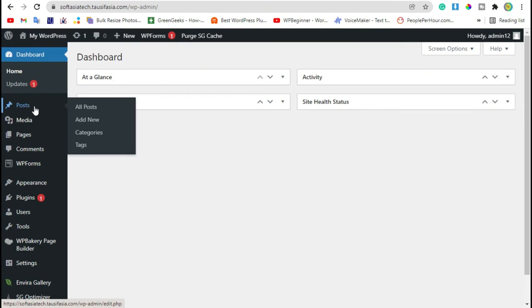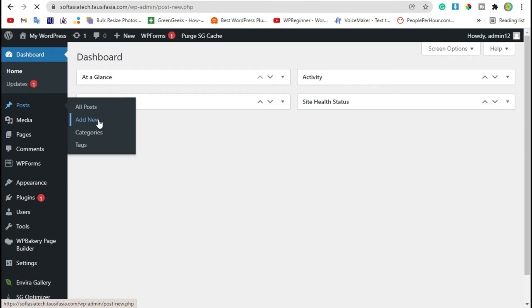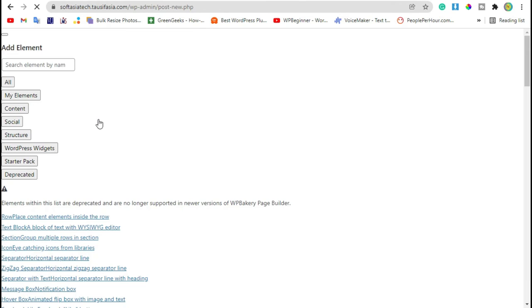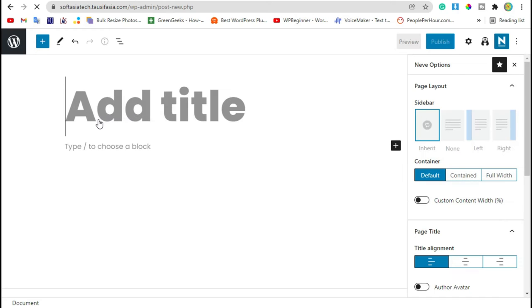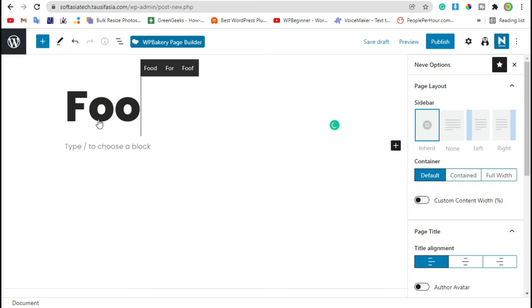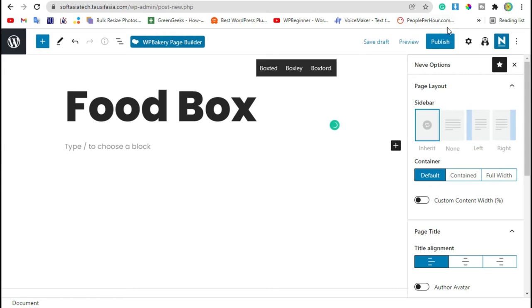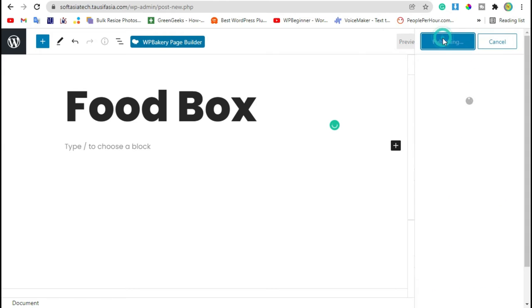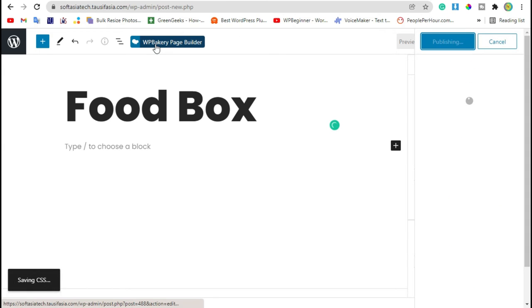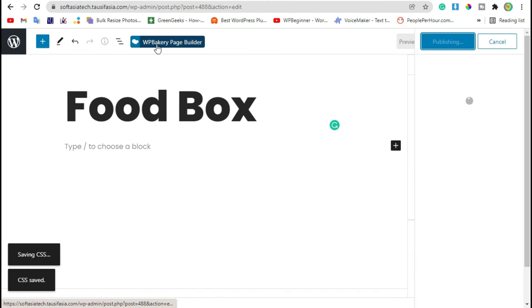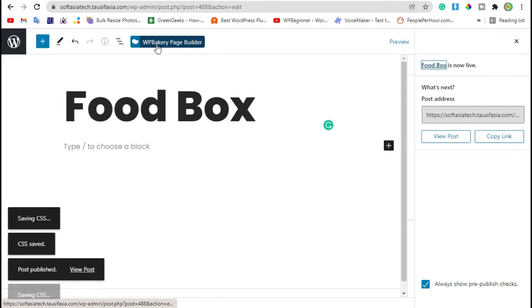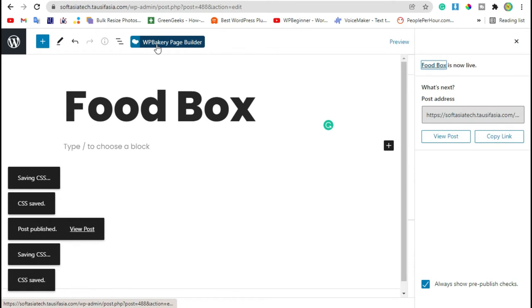Now go to Post and click on Add New. Add post title and publish the post. After publishing, click on WP Bakery Page Builder button.